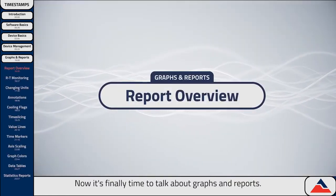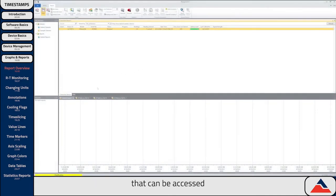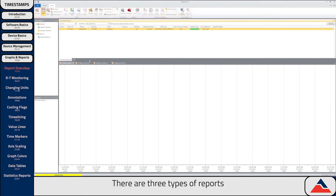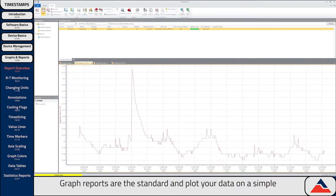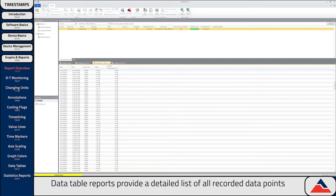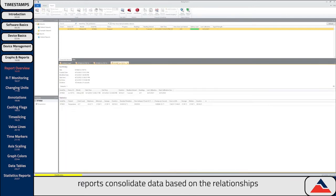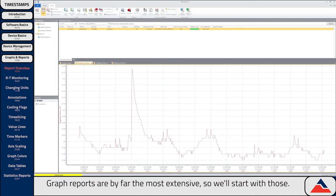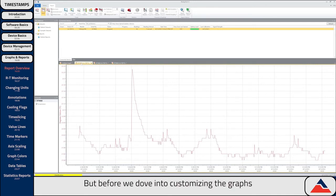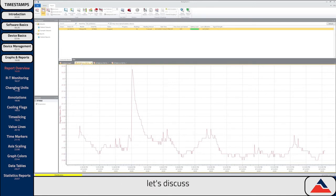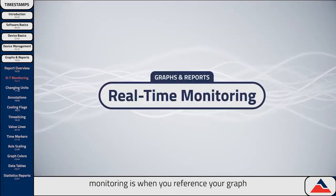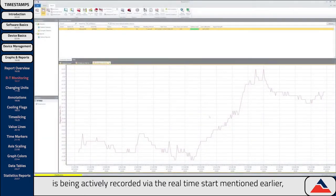Now it's finally time to talk about graphs and reports. Reports have their own full set of features that can be accessed by selecting the Reports tab at the top, opening up the Reports menu bar. There are three types of reports that can be generated by the Magitek 4 software: graph reports, data table reports, and statistics reports. Graph reports are the standard and plot your data on a simple X-Y graph. Data table reports provide a detailed list of all recorded data points, and statistics reports consolidate data based on the relationships between the readings. Before we dive into customizing graphs, let's discuss a couple features associated with real-time monitoring.